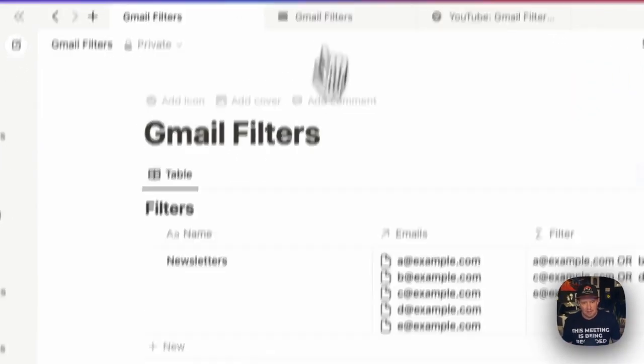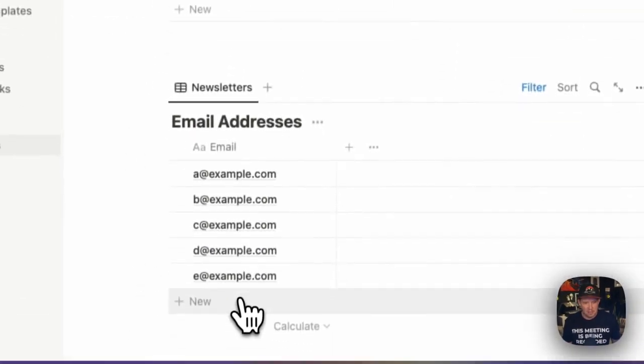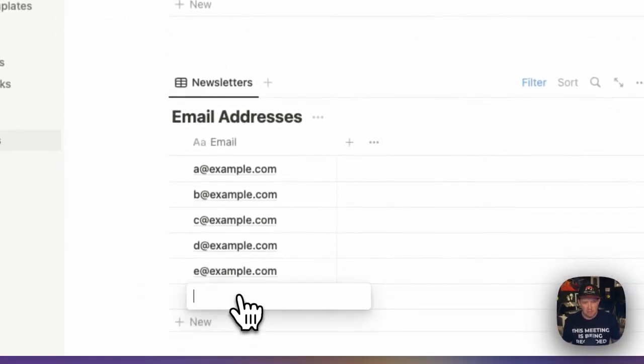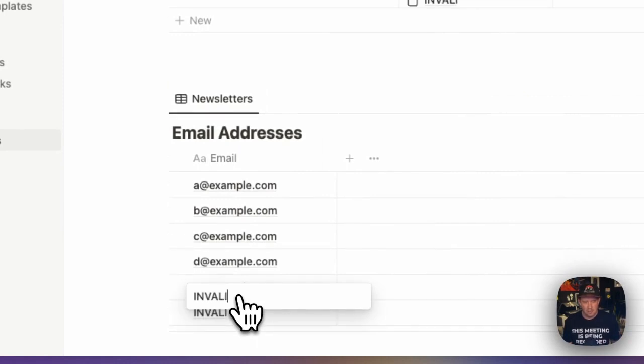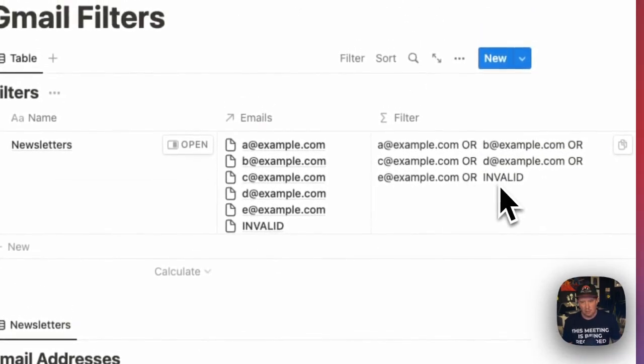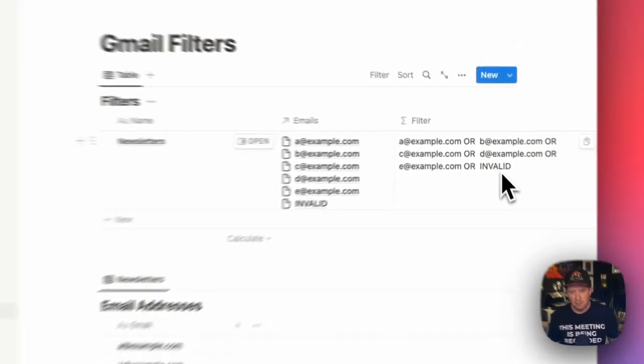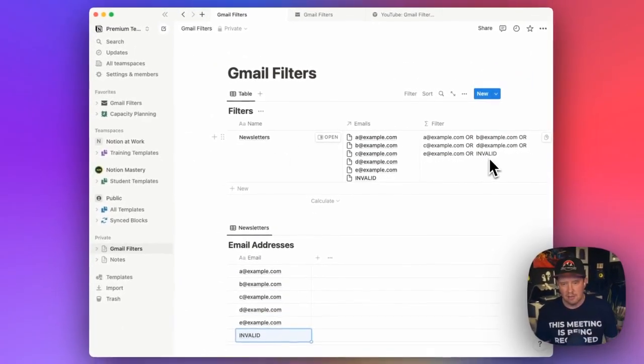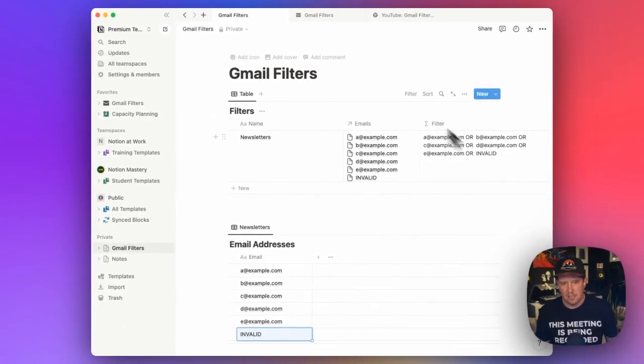So in my original template, I've also got this additional step, which validates an email address. And what we've built so far, I can actually type invalid in here, and it's actually going to include it in the OR string, even though it's an invalid email address.